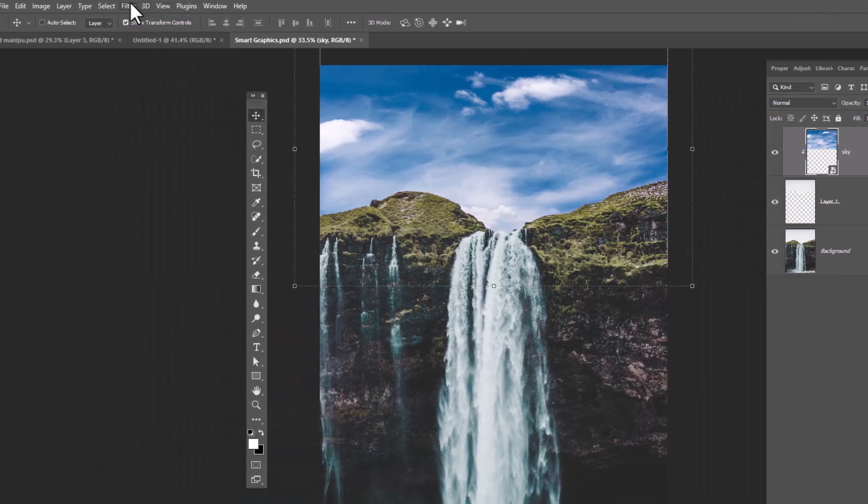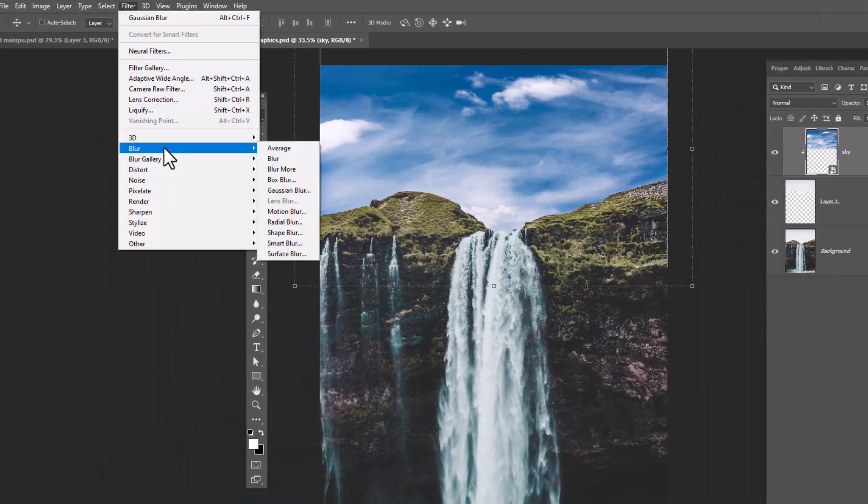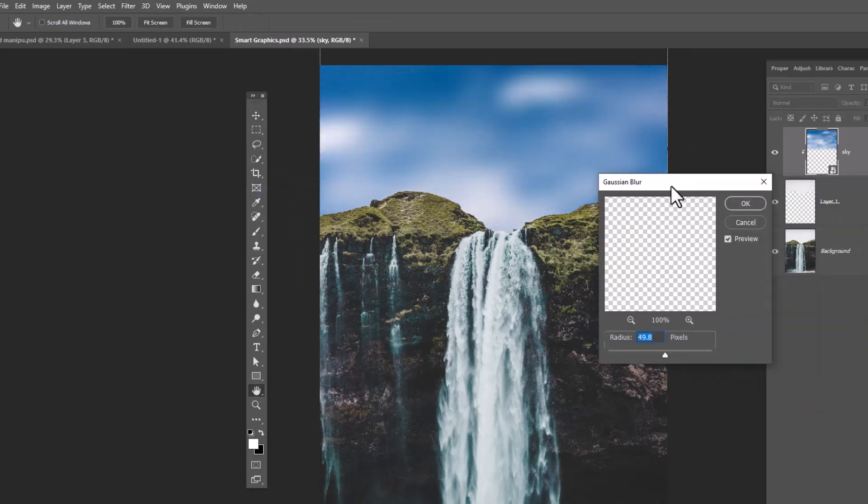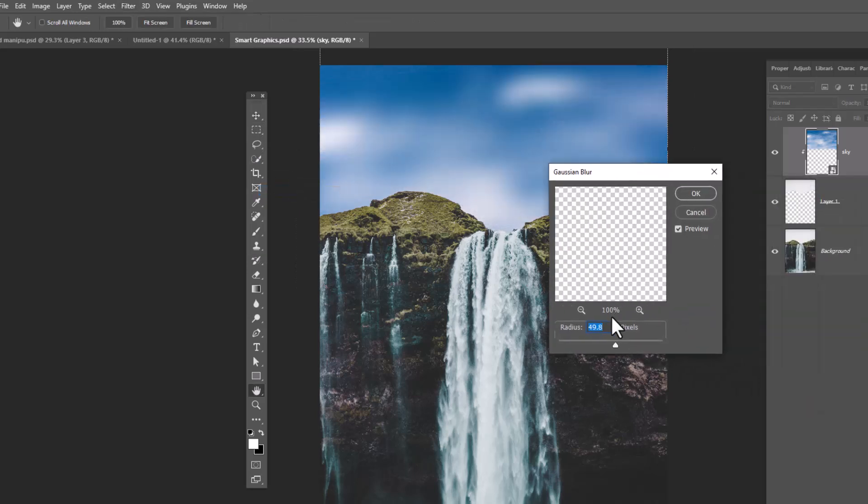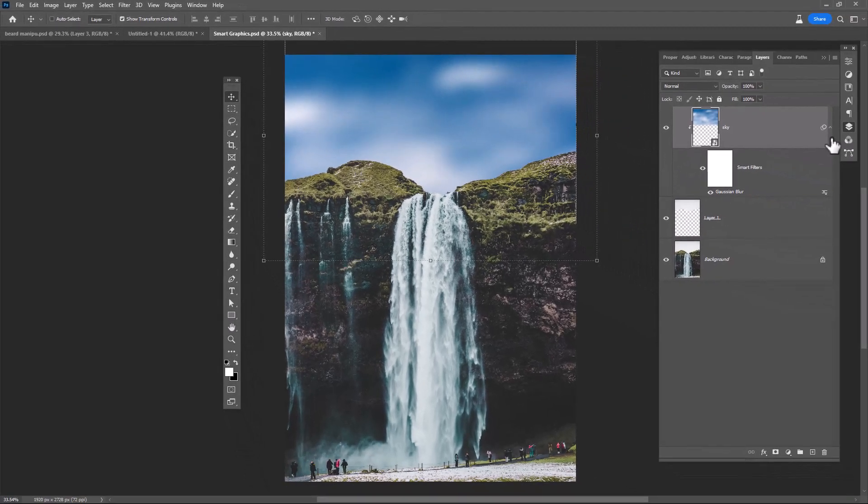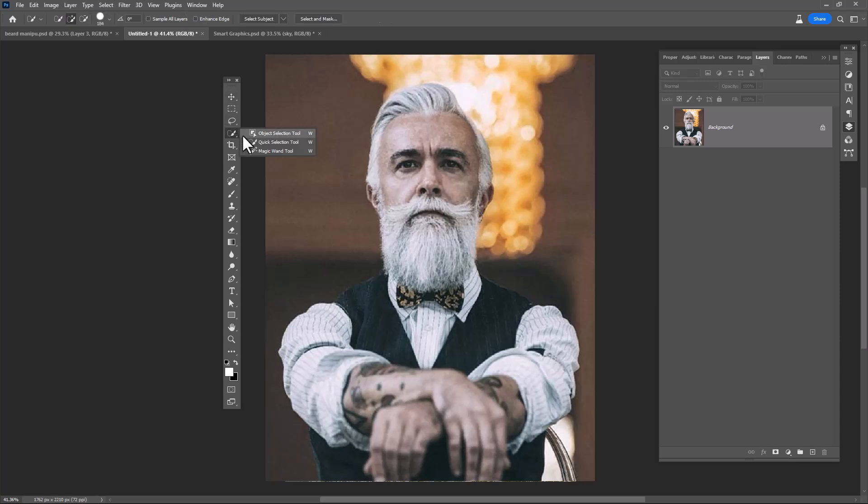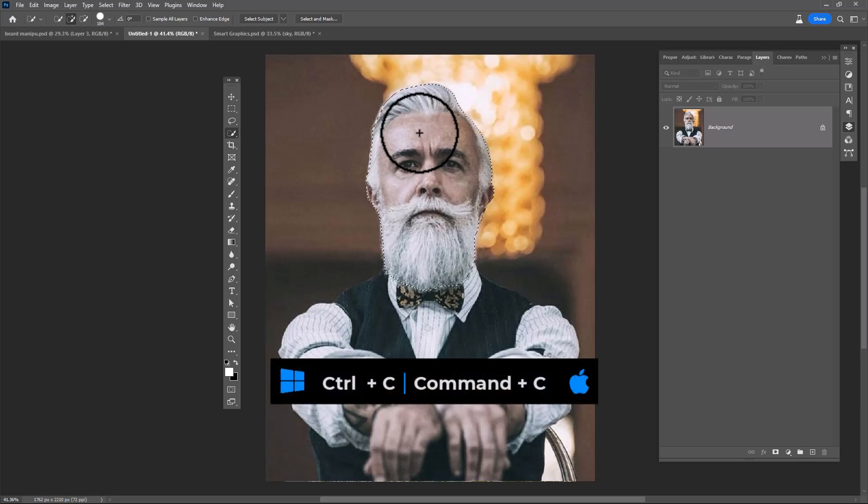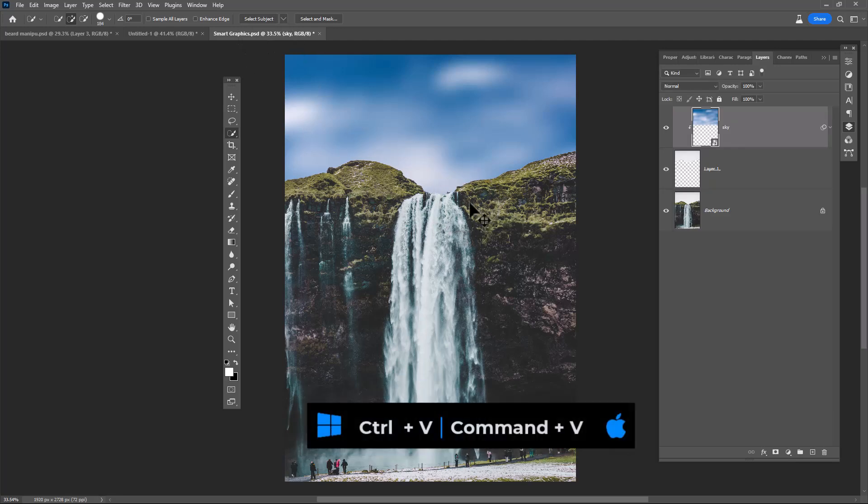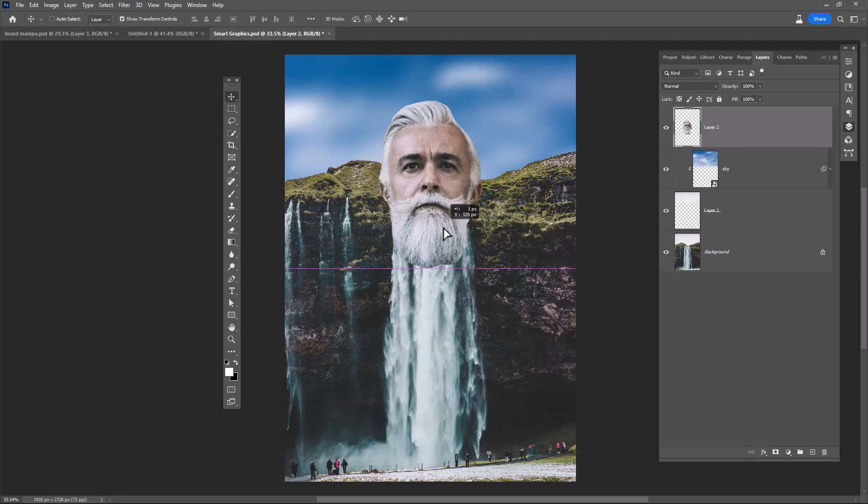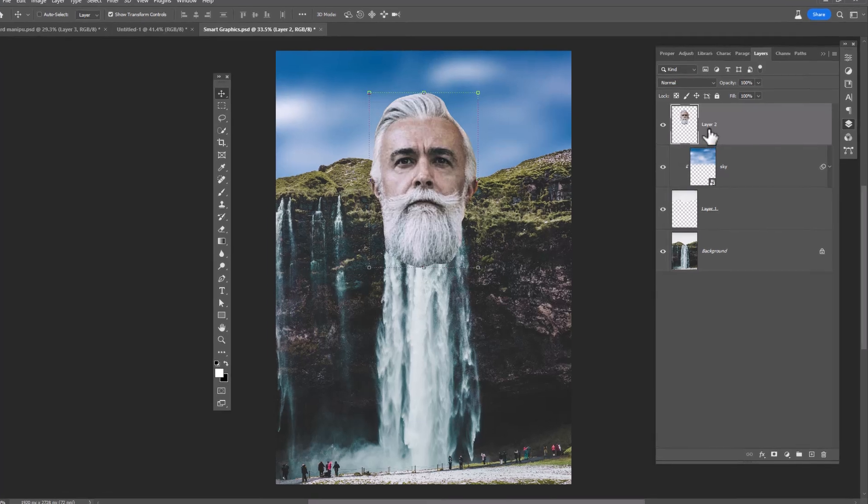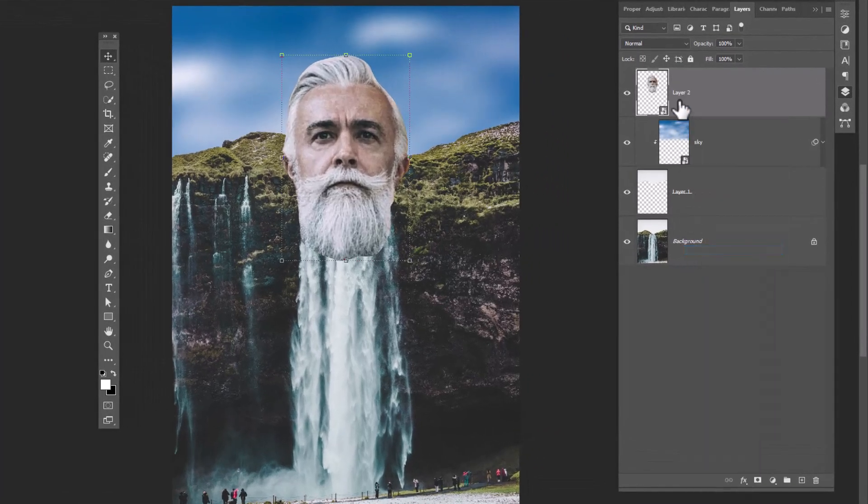Go to Filter, Blur, Gaussian Blur. Open this image with any selection tools, select head parts like this, press Ctrl+C to copy, Ctrl+V to paste. Right-click and choose convert to smart object.